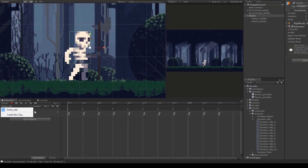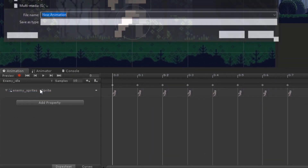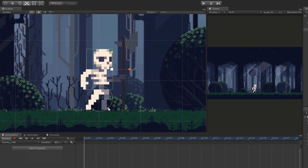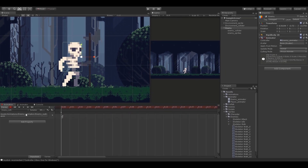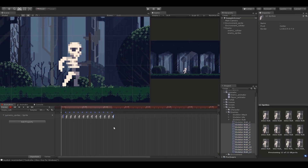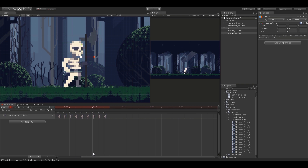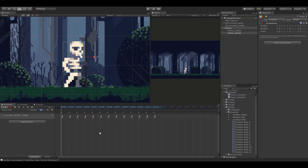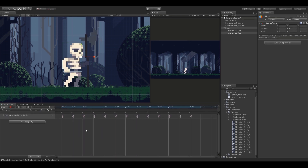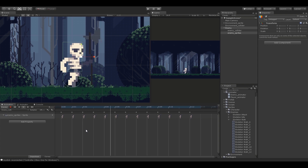Just like that we are going to create another animation clip for walking and repeat the same process. This is how the walk animation looks, and I have set the sample rate to 14 for this one.